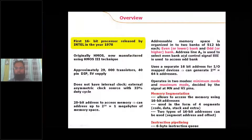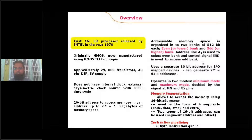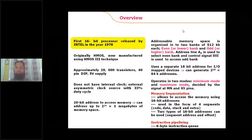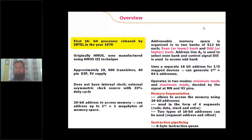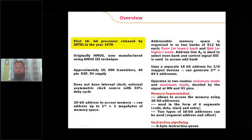In the 8086 processor, the one megabyte of memory is organized in the form of banks. This memory is divided into two banks: one is the odd bank and the next one is the even bank. The even bank consists of memory locations with all even addresses, and the odd bank consists of locations with all odd addresses. Each bank has a size of 512 kilobytes.